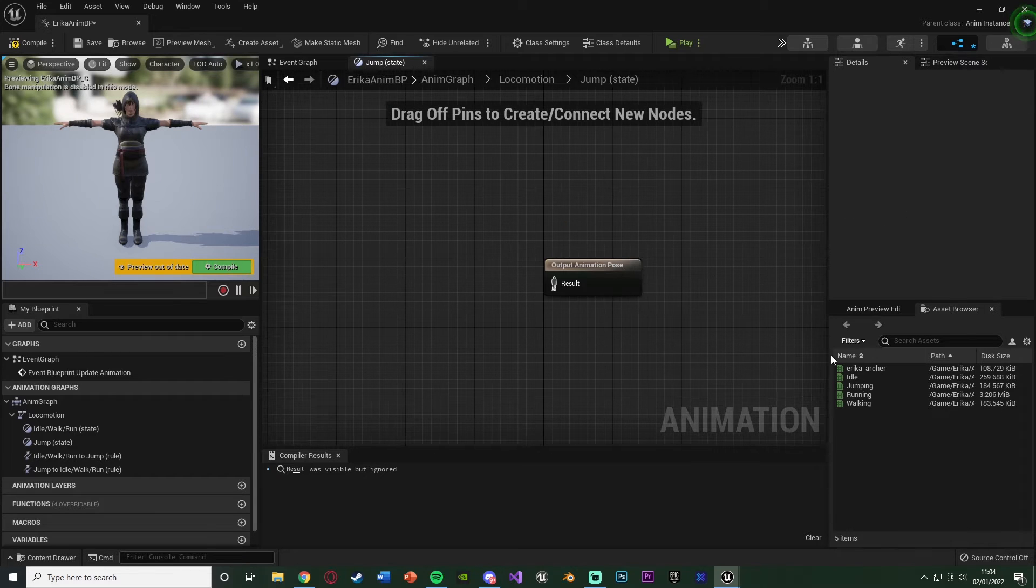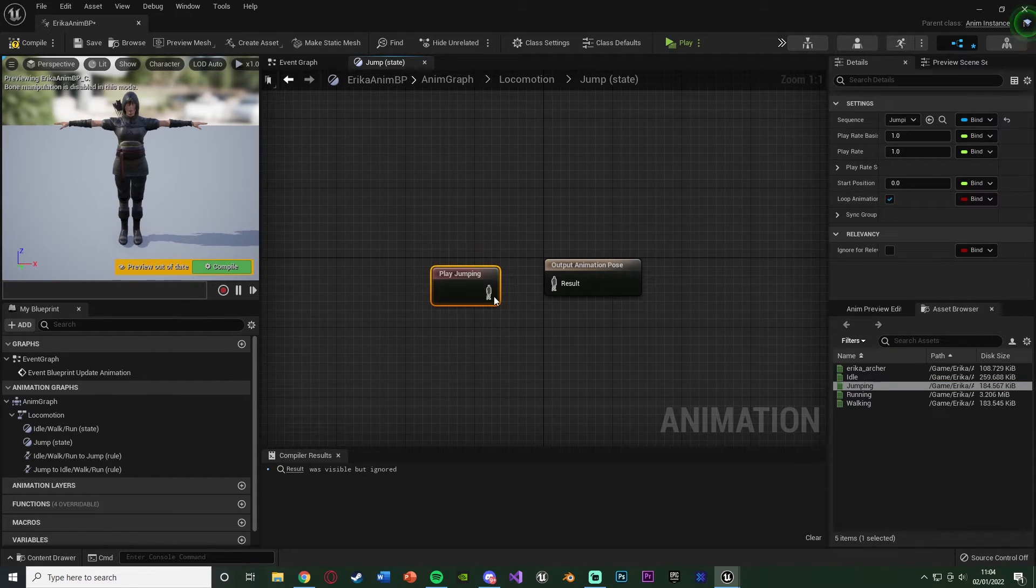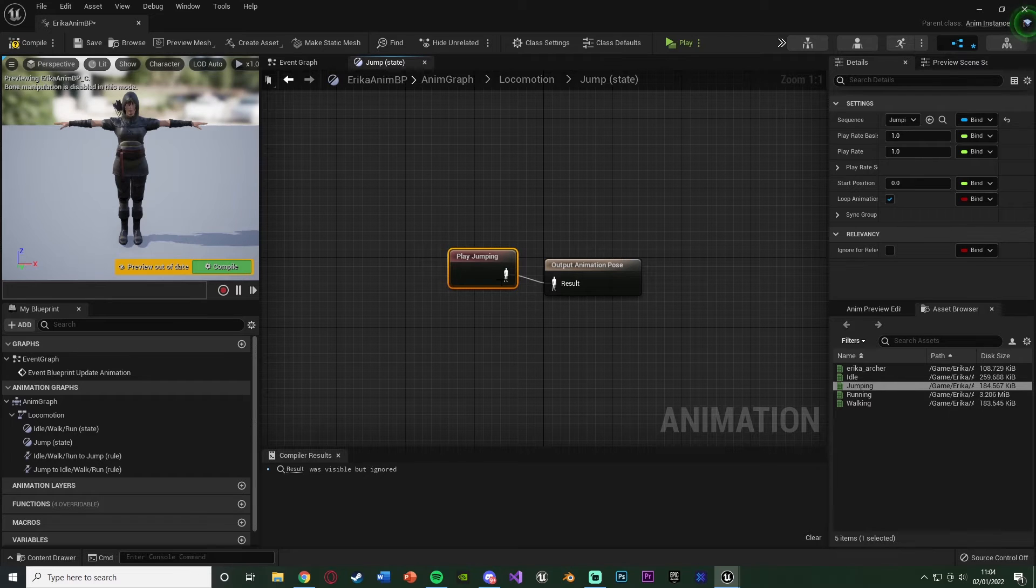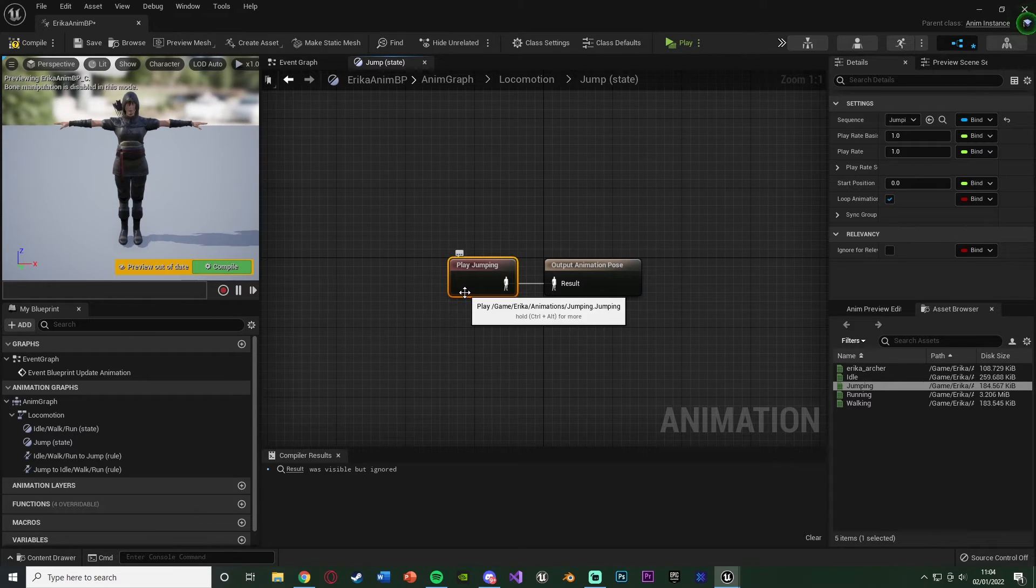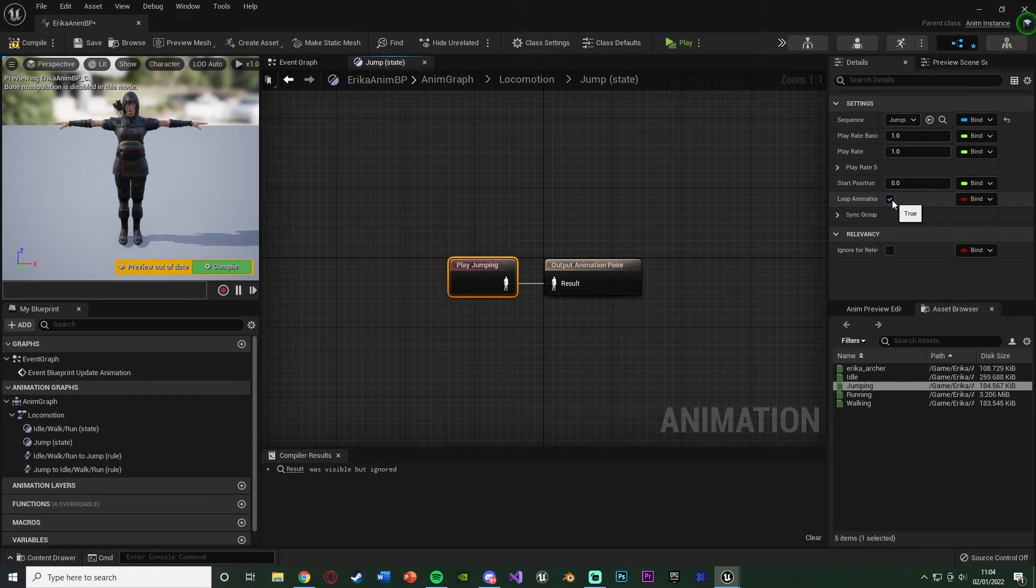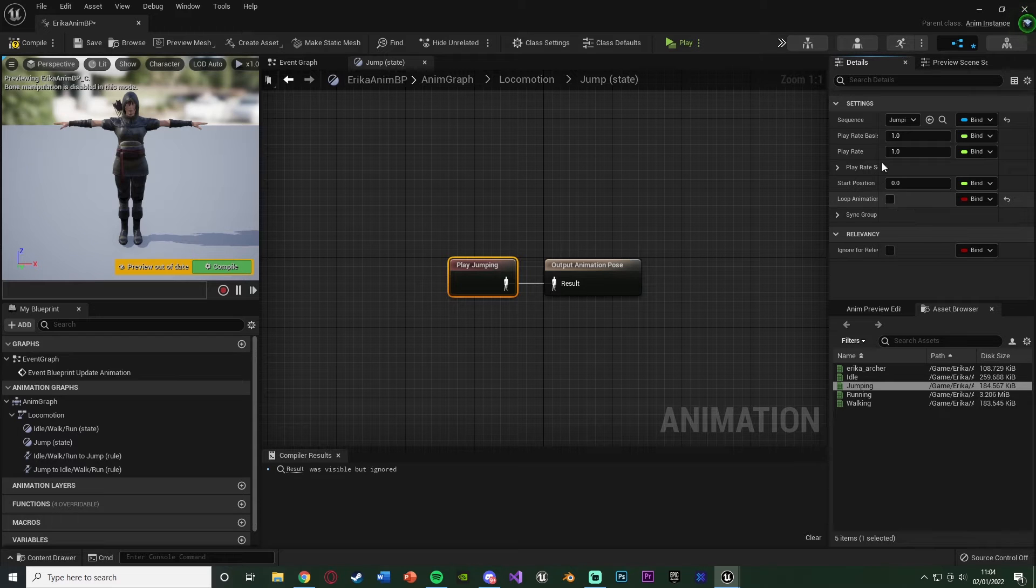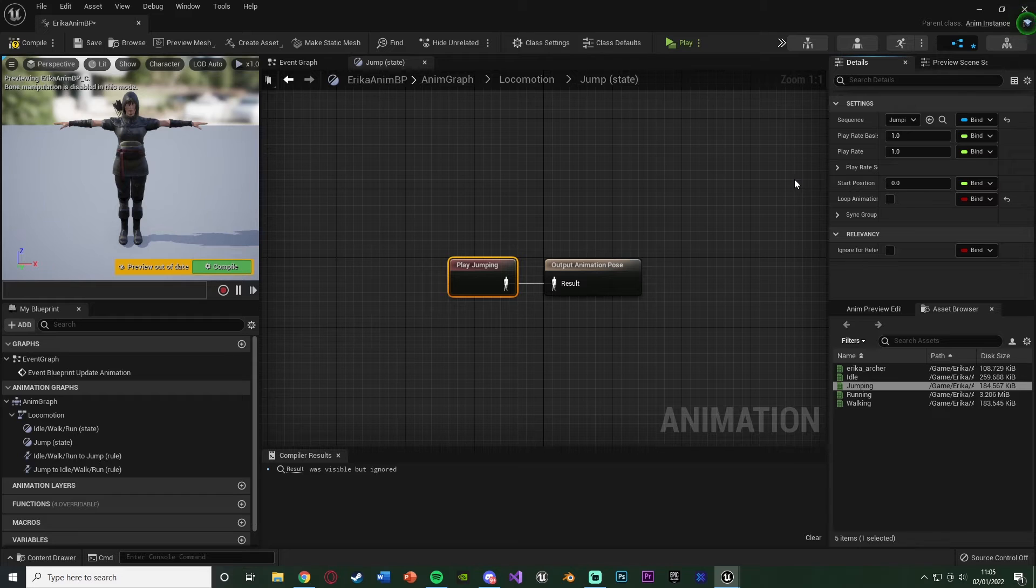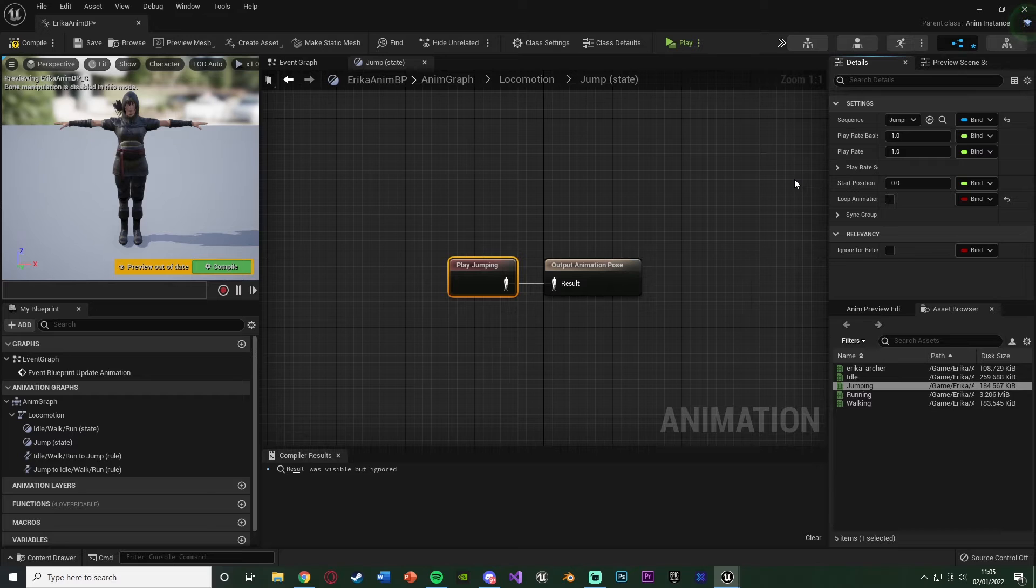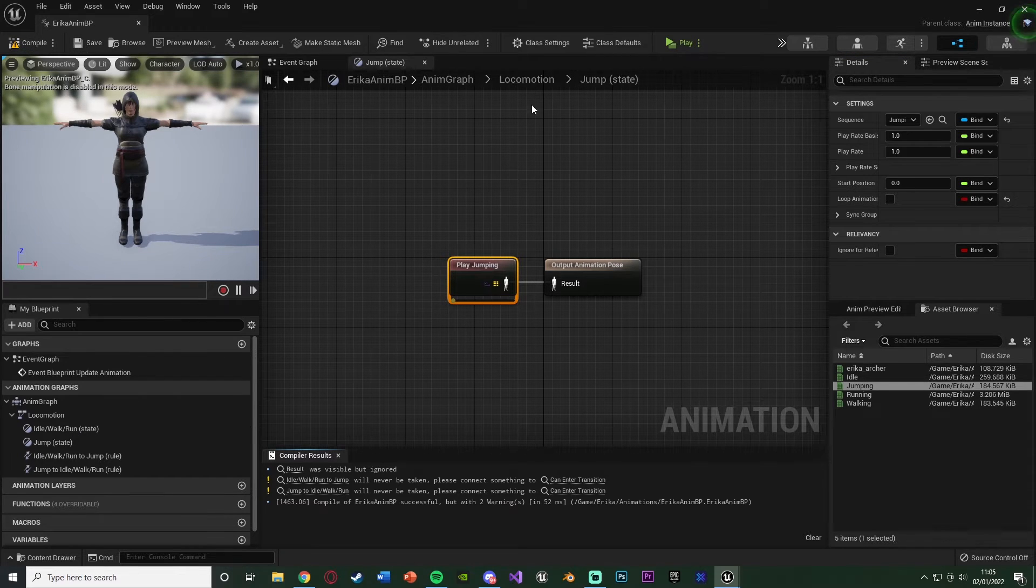We're going to double click our jump state here and just drag in our jumping animation. So when we are inside of the jump state, it's going to be playing this jumping animation here. What I personally also want to do is untick loop animation here. You don't have to do that if you don't want to, but for my animations and my character I personally think that one looks better. We're going to compile and save that.